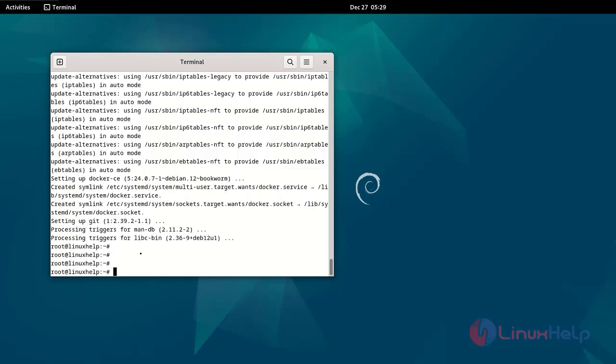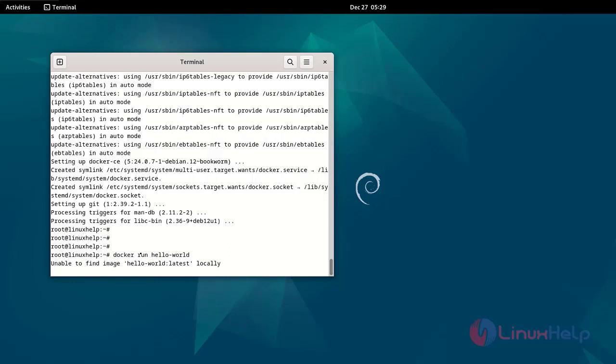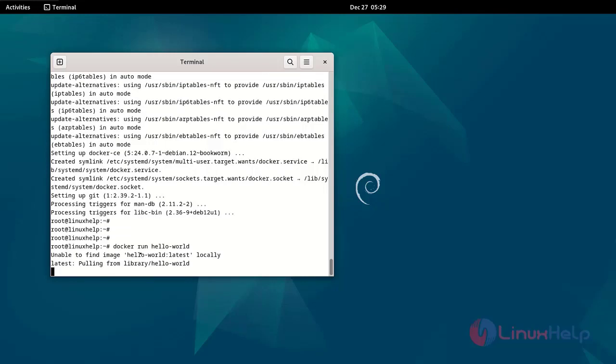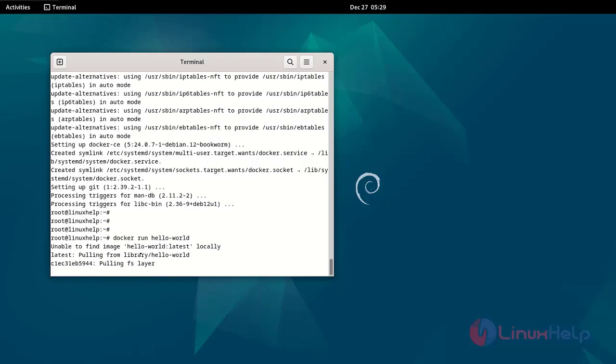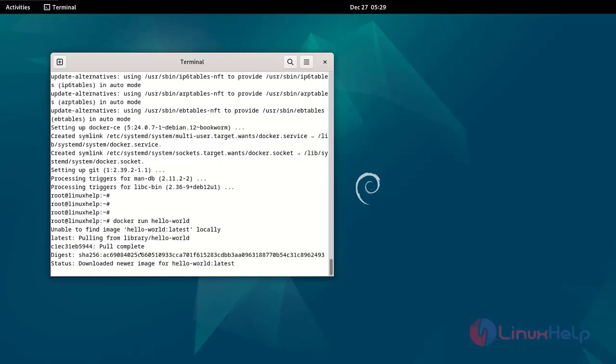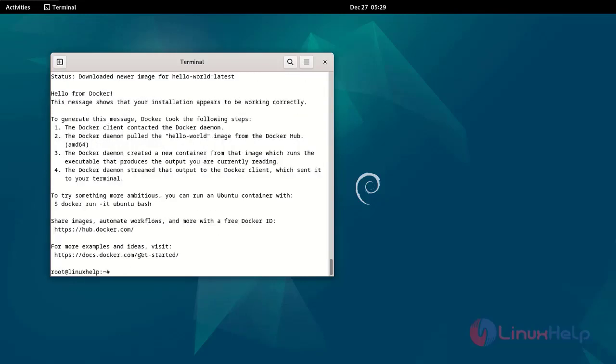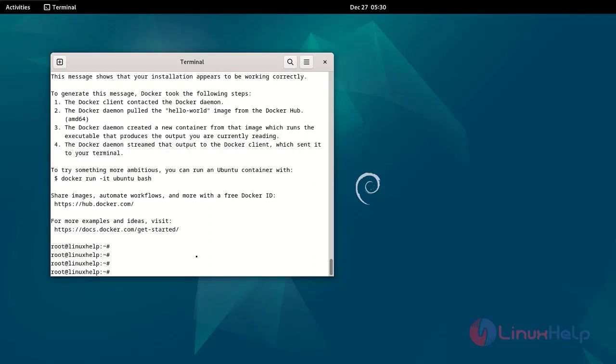Verify installation by using the following command. If it's working correctly, start the Docker by using the following command.